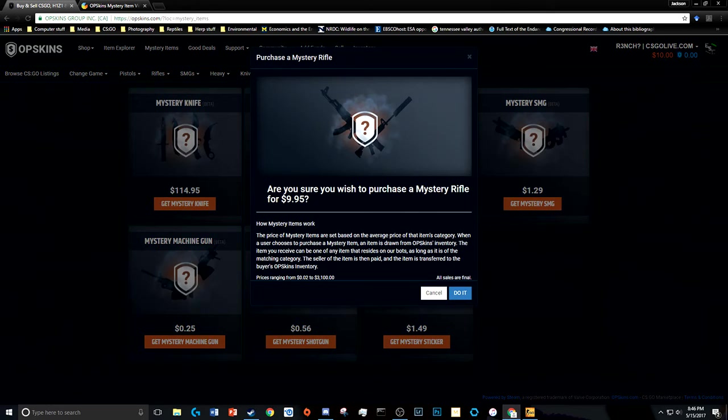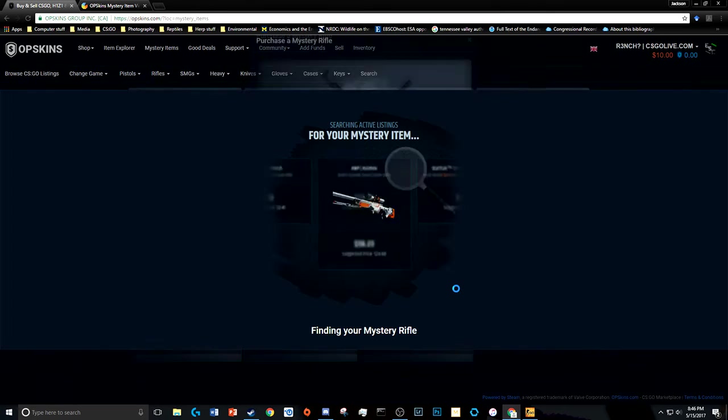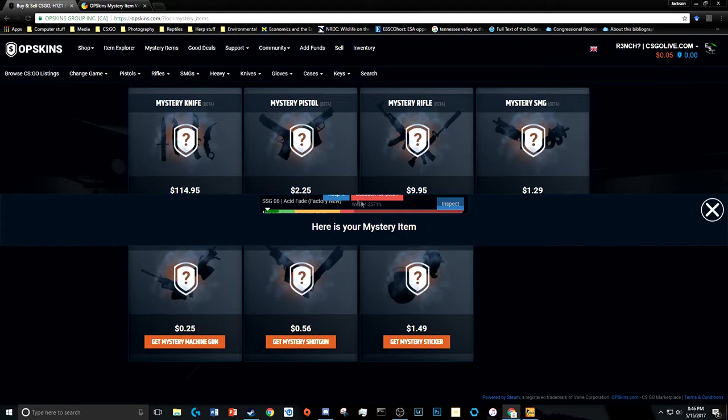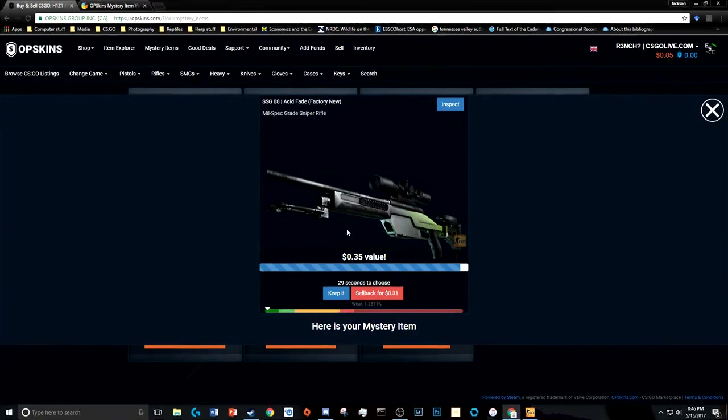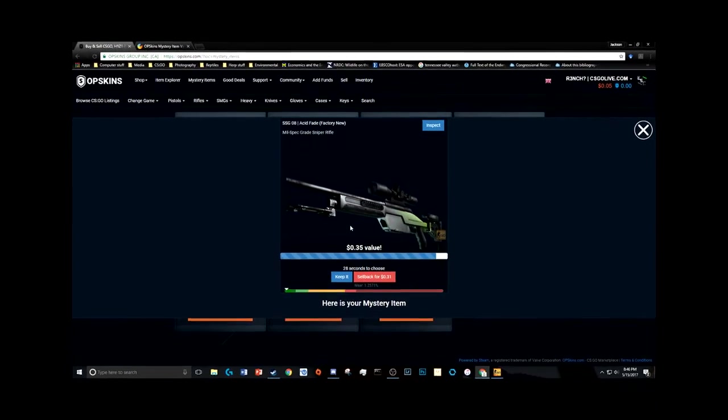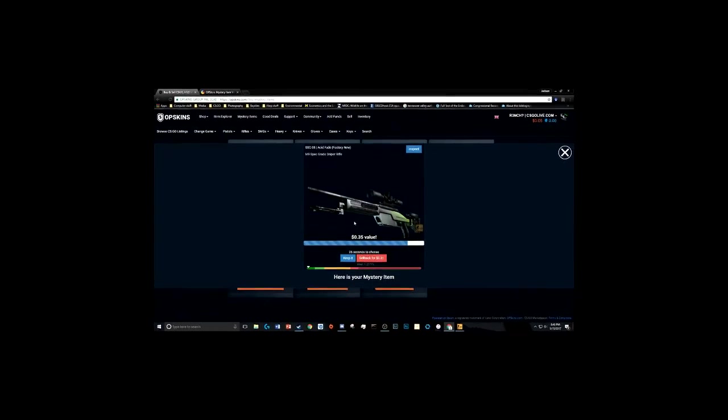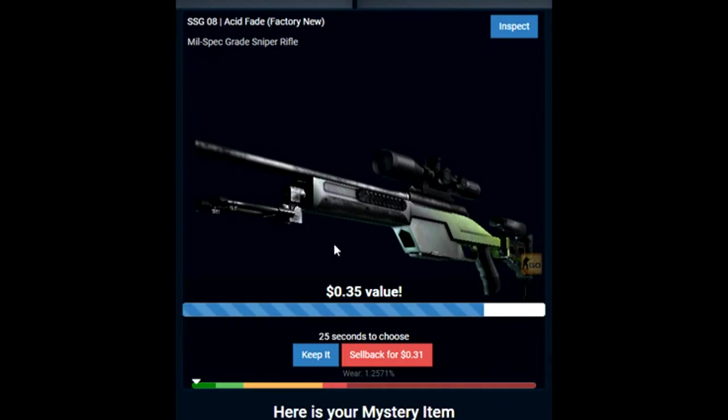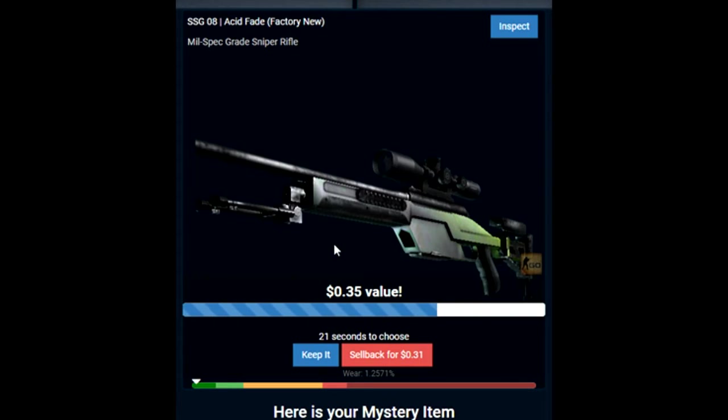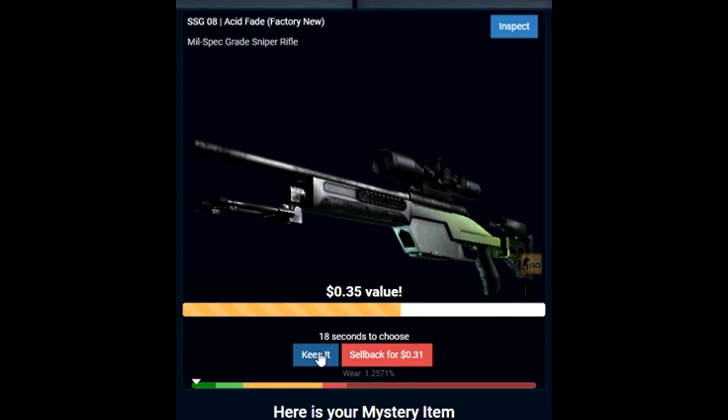Well, that means I'm going to use it. I'm going to get the rifle thing though. Yeah, all right, so let's see. Do it. Oh, all right, that's Factory New. I got a 35 cent value, I got an Acid Fade Factory New.